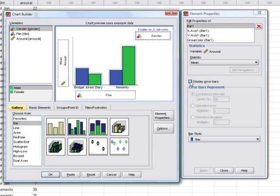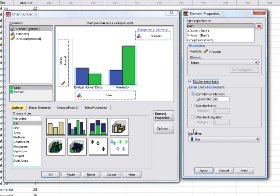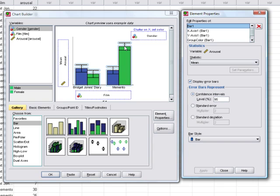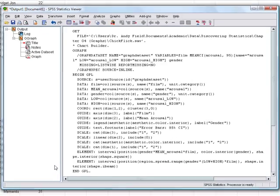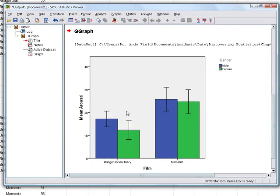We can also display error bars on the graph — in the book I dribble slightly manically about the wonders of error bars. Any option we tick in the properties box requires clicking Apply to take effect. So we apply that, get some nice error bars, and that's all there is to it. Click OK and in the output viewer we get a graph.